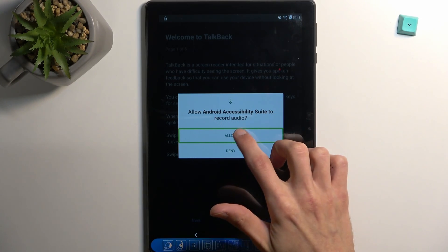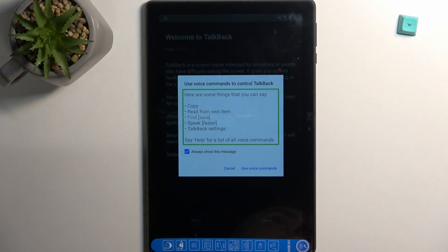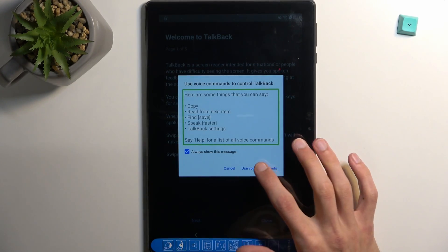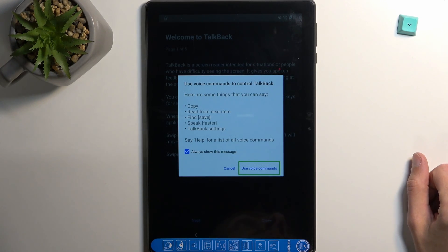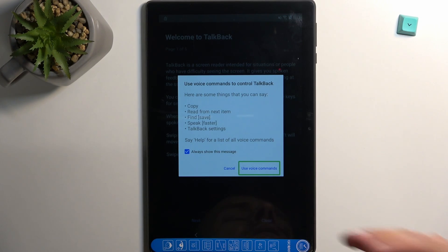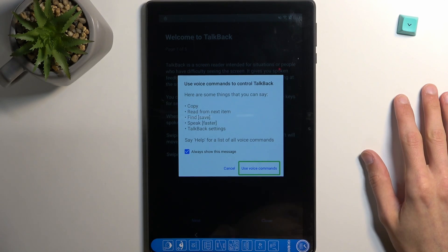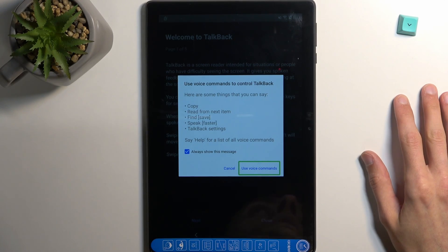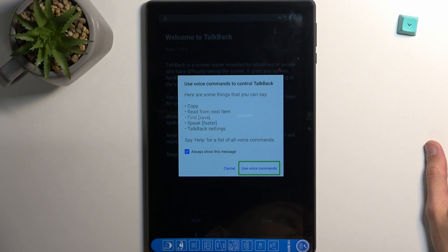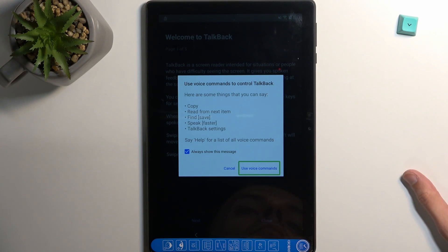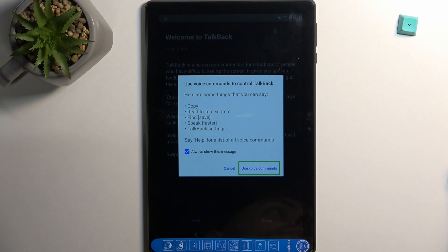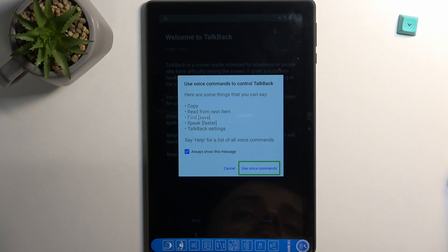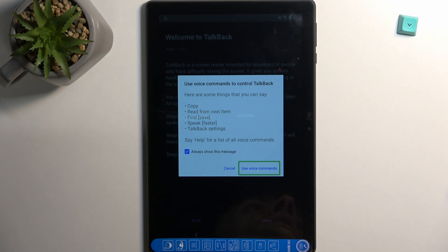This will bring up the options right here, two options. So you want to double tap allow, then single tap use voice command. Before you double tap on it, we will need to give it voice commands once you double tap on it. So I'm going to quickly tell you what we will be saying just so you are prepared, and I'll also do it obviously on my camera so you can hear how I'm going through it and see it obviously.